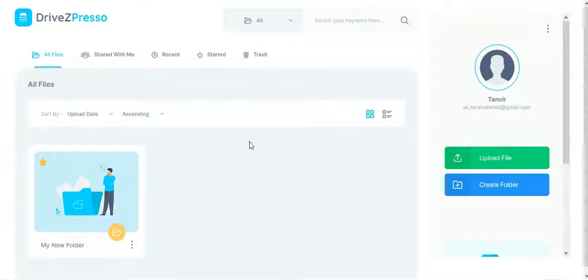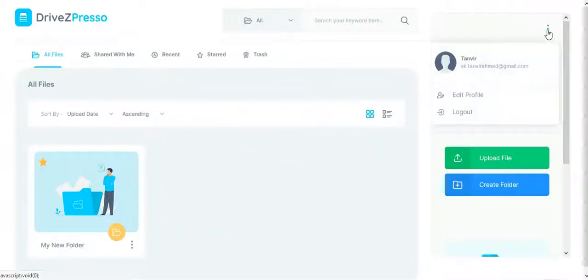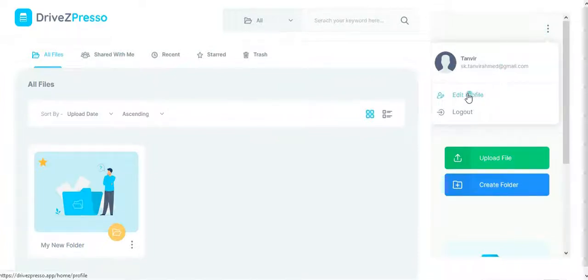This is the DriveZpreso dashboard interface. You will be able to edit your profile and change your password from the profile section.